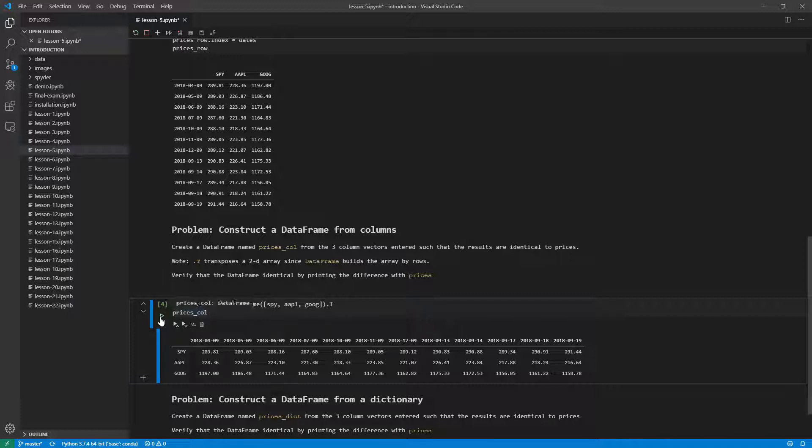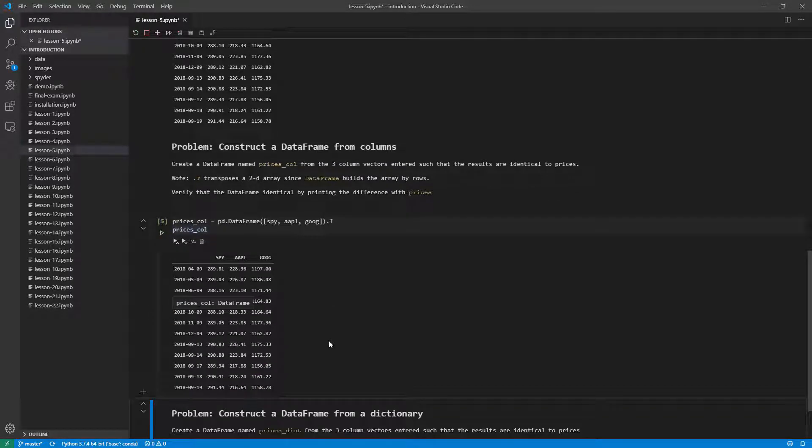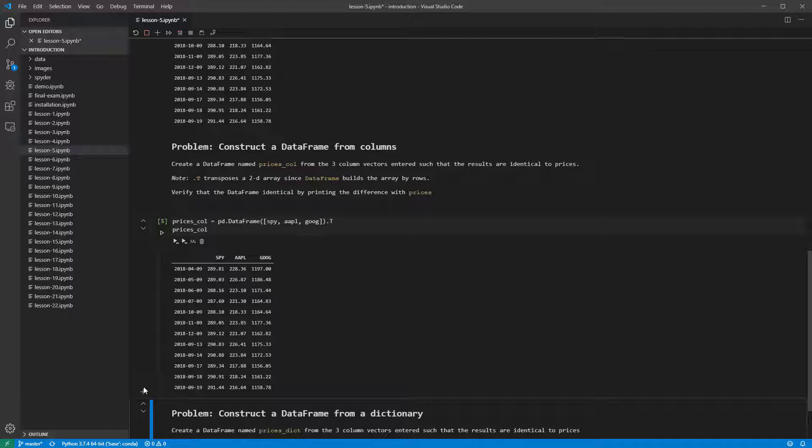Note that we didn't need to provide the index or the columns here, since each of the series has a name, which is used as the index, that is before the transpose, and the columns after. They all have dates on their index, which are merged across the three series when the data frame is created.